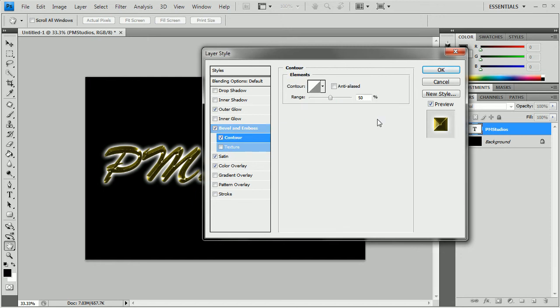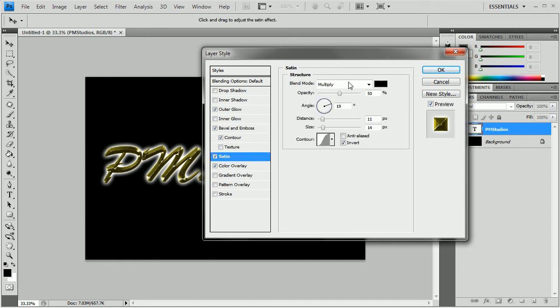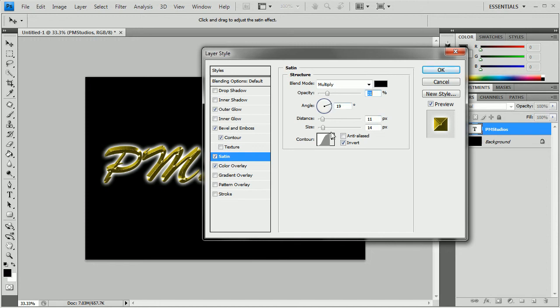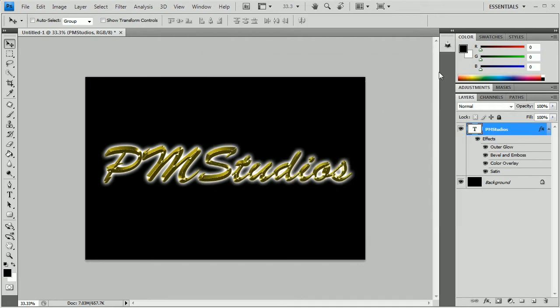I know it looks really dark right now, but I promise you it'll look better. It's just going to change the color. Now with this, we're just going to do that. So bring the Satin down to about 21% opacity. And you can go ahead and push OK.